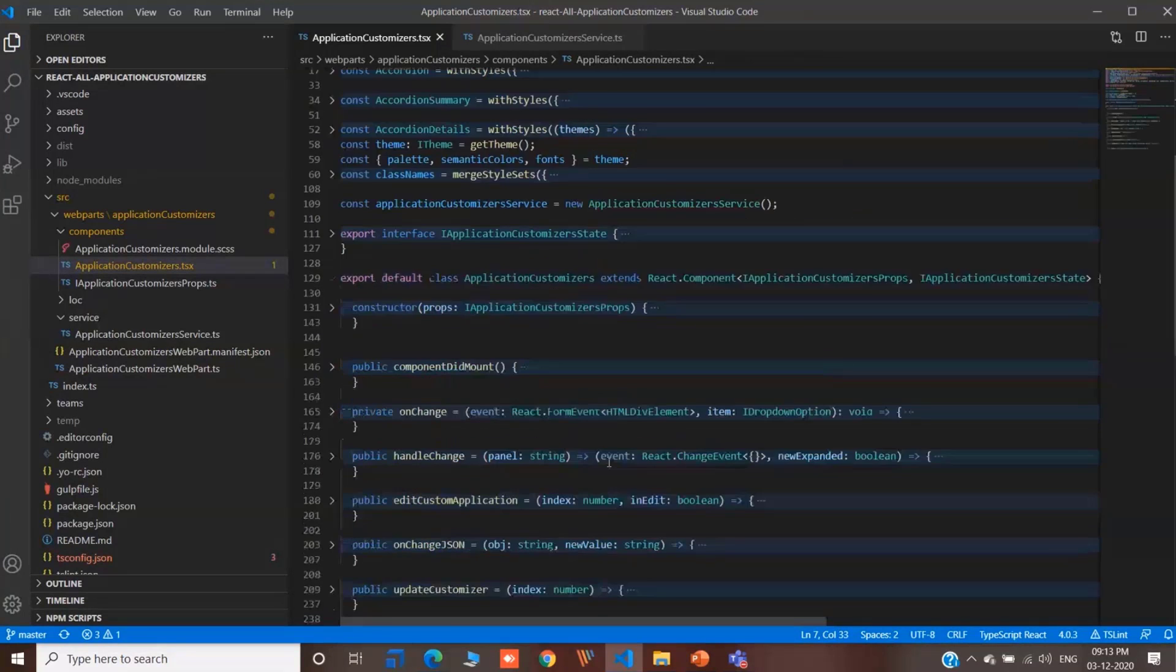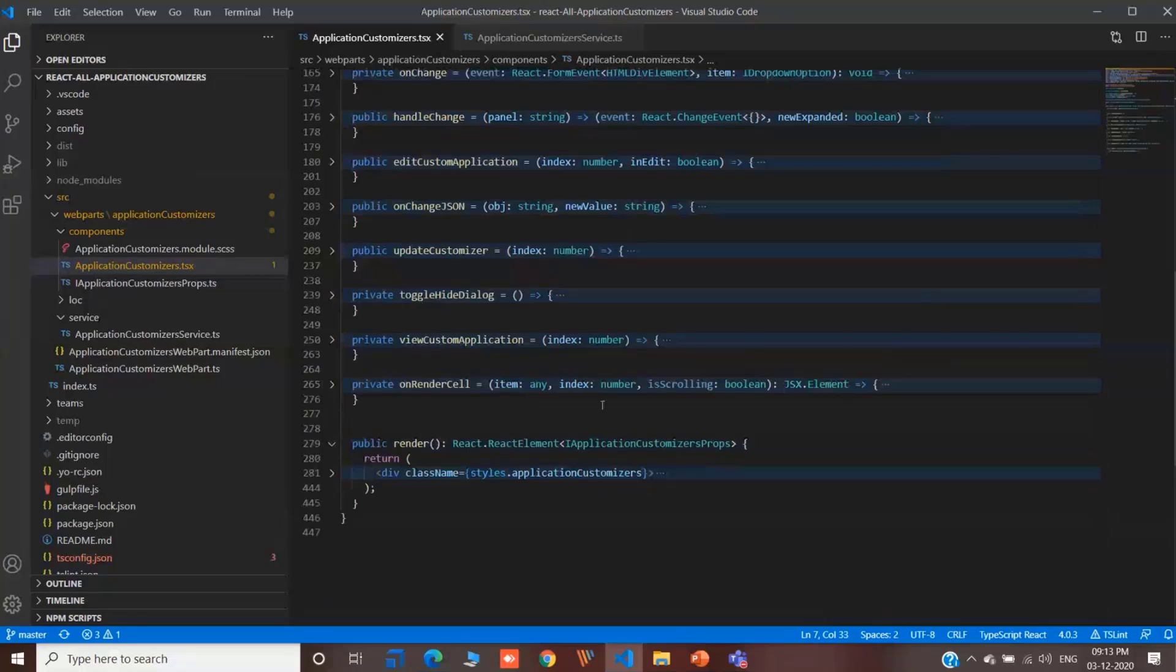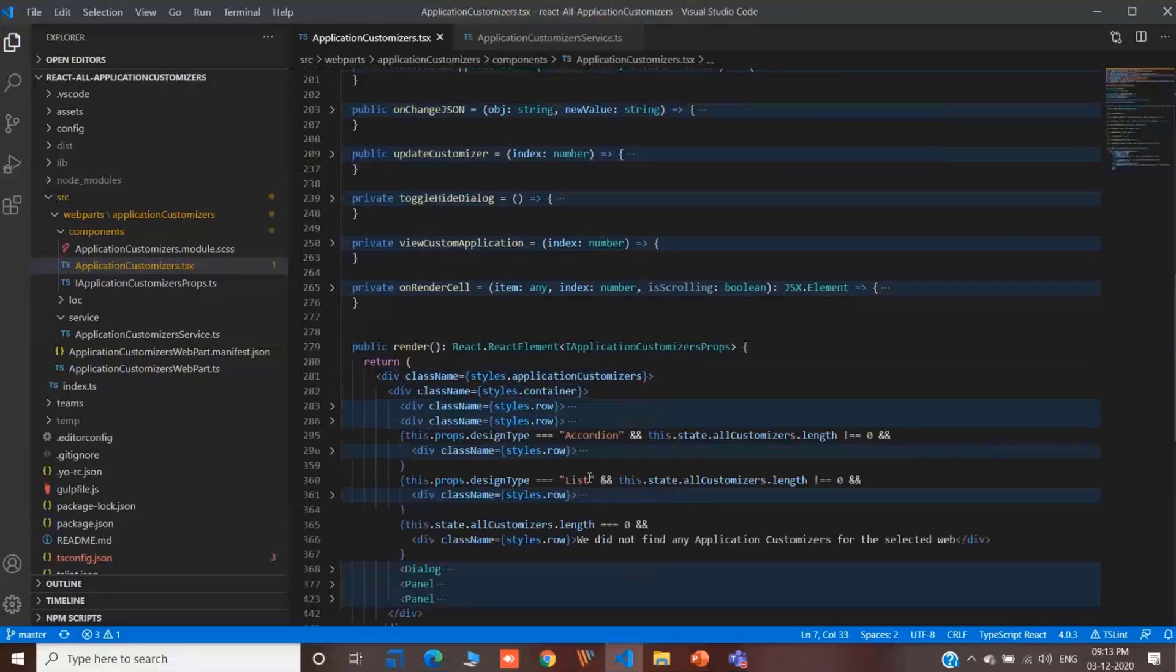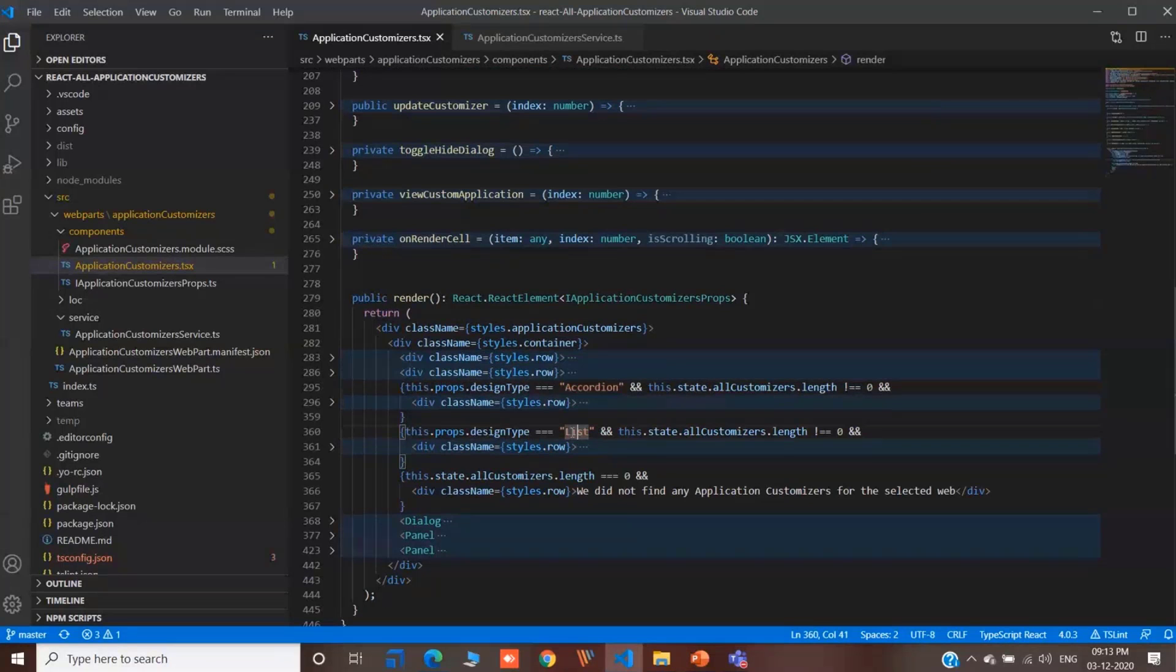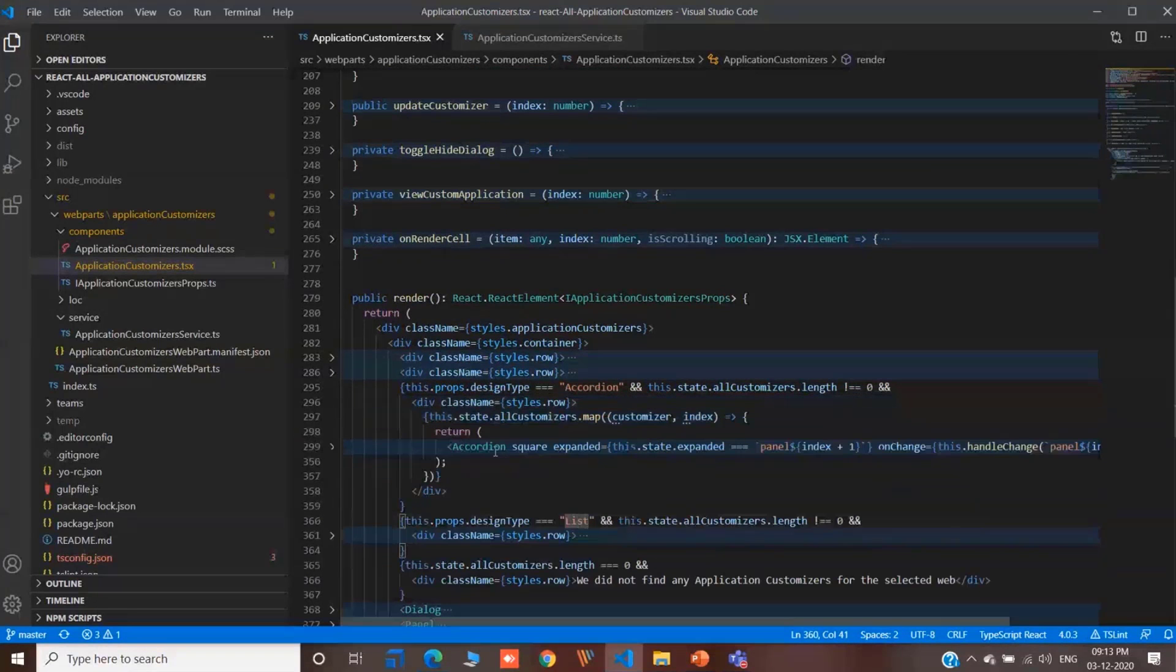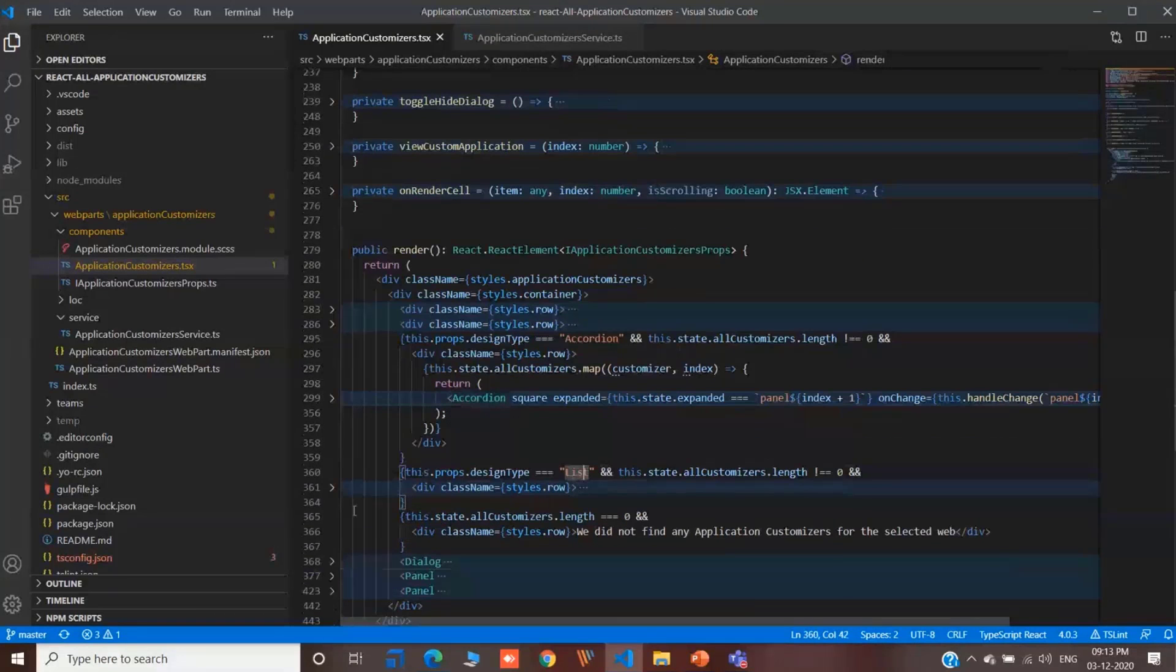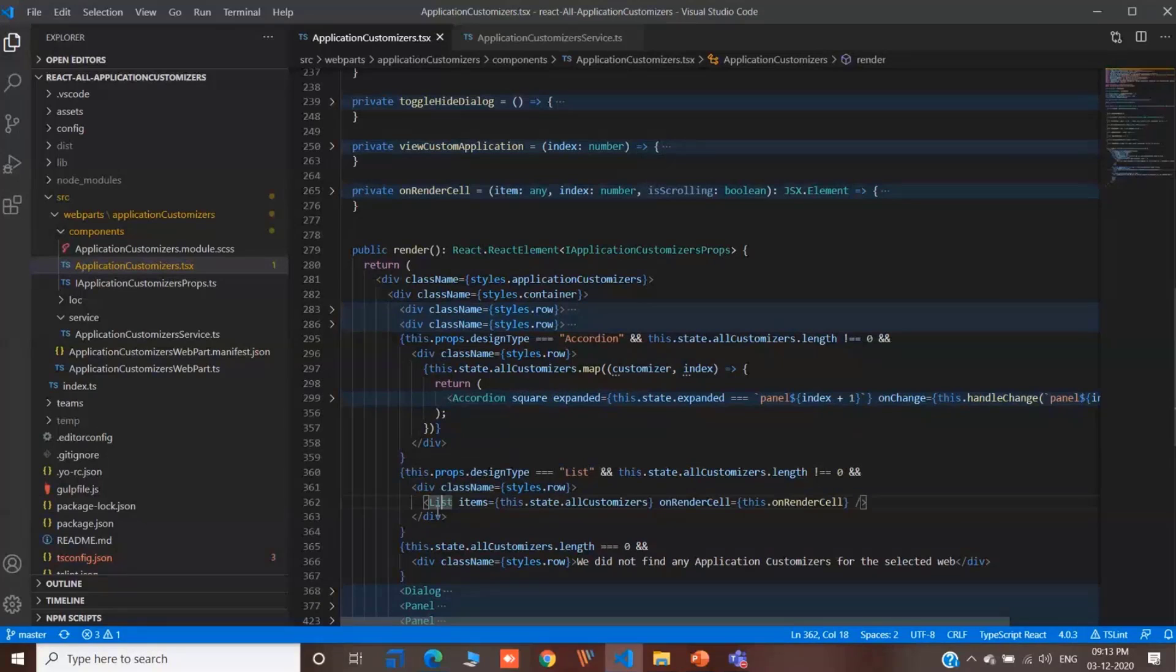If you see in the render method. Let me quickly go to the render method. We have two different design types. One is accordion and the list-based. In the accordion, we are using Material UI accordion. And for the list-based approach, we are using our list, which is provided by Office UI Fabric.